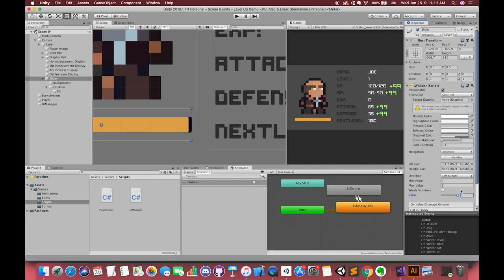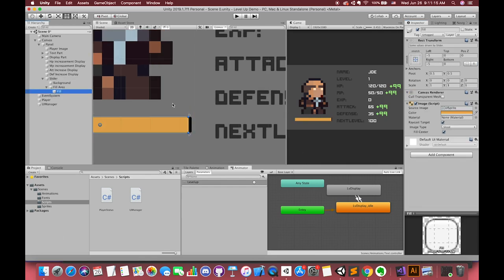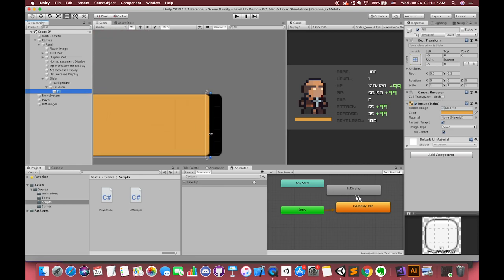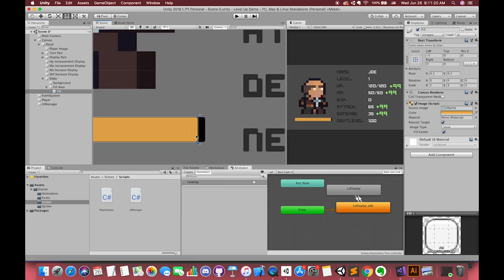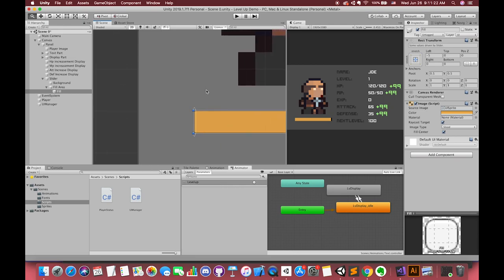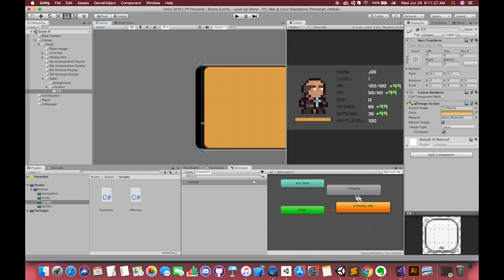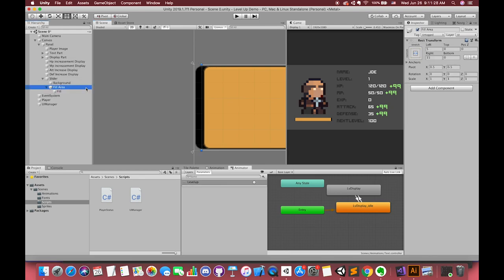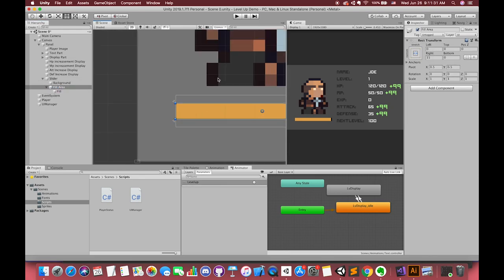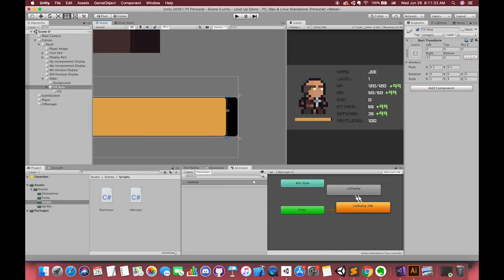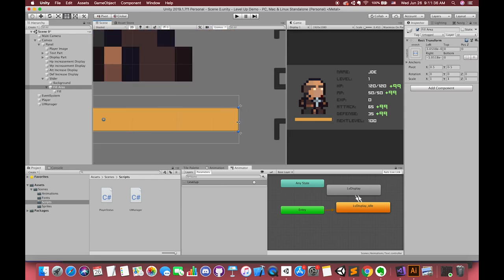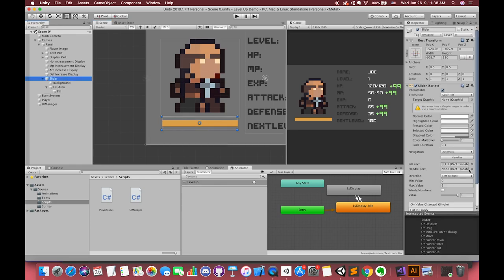But if we enlarge the scene, we will find our slider bar is not absolutely snapped to the range of our background. So first select the fill game object and drag each edge to the fill area first. Then select the fill area game object, adjust its position to the edge of the background. Then we can drag the value to see the effect.